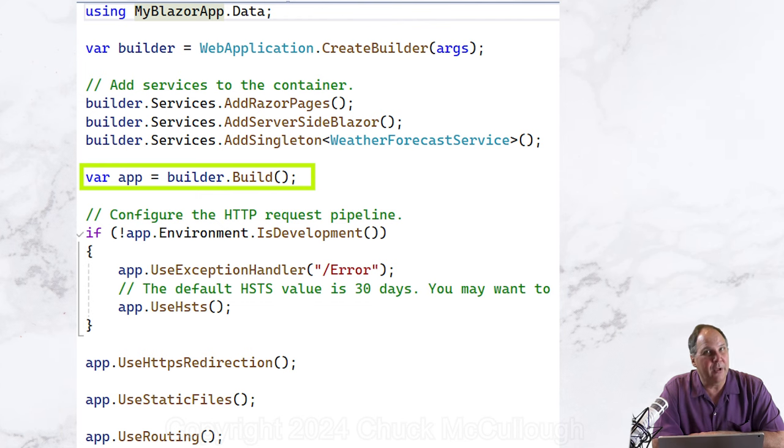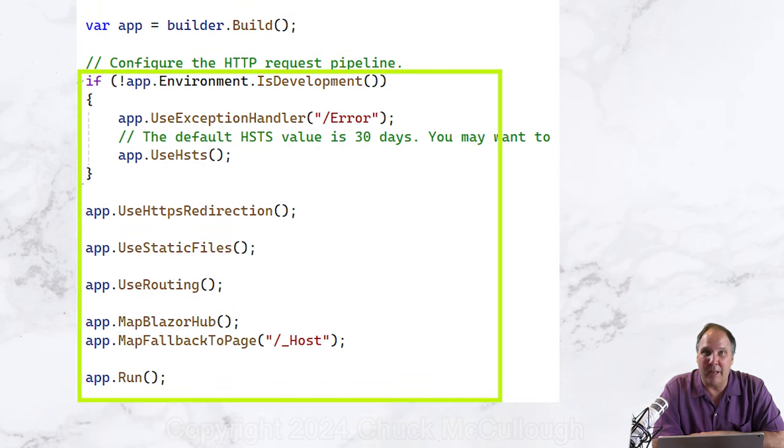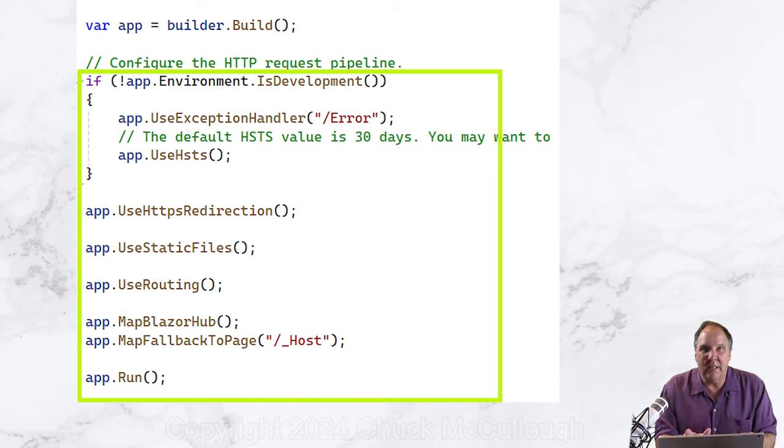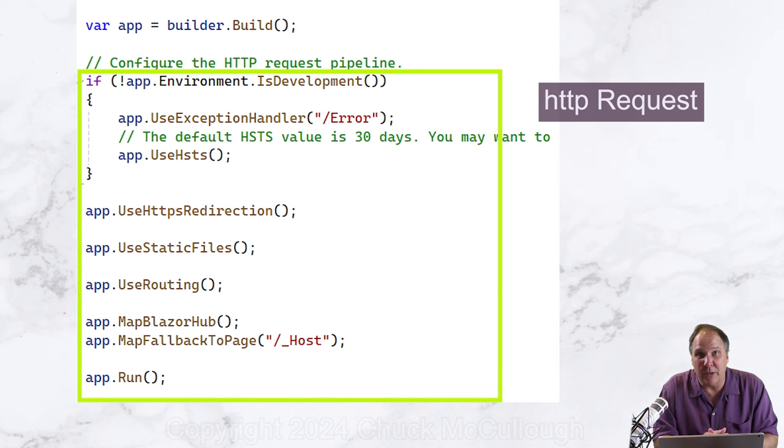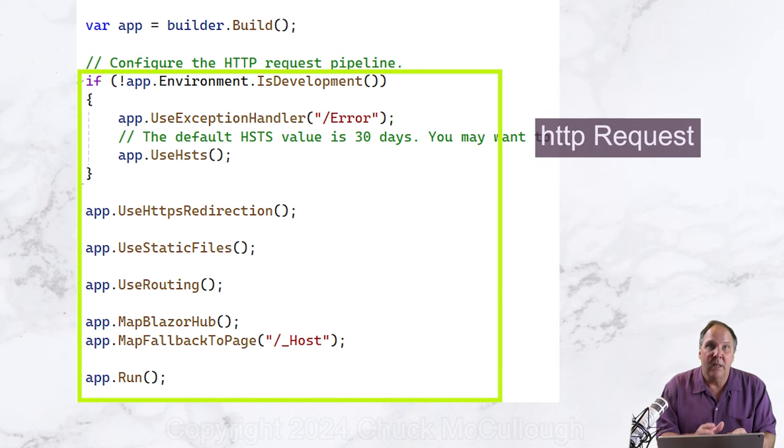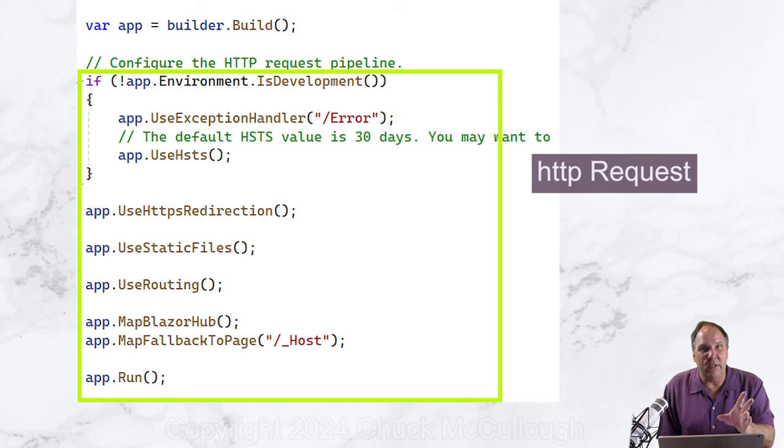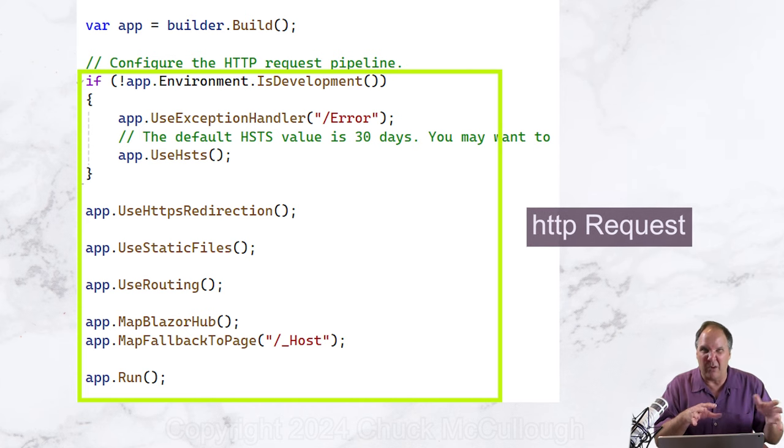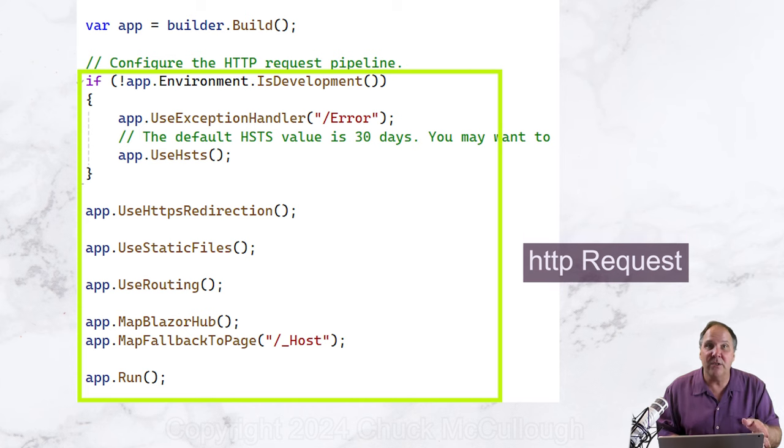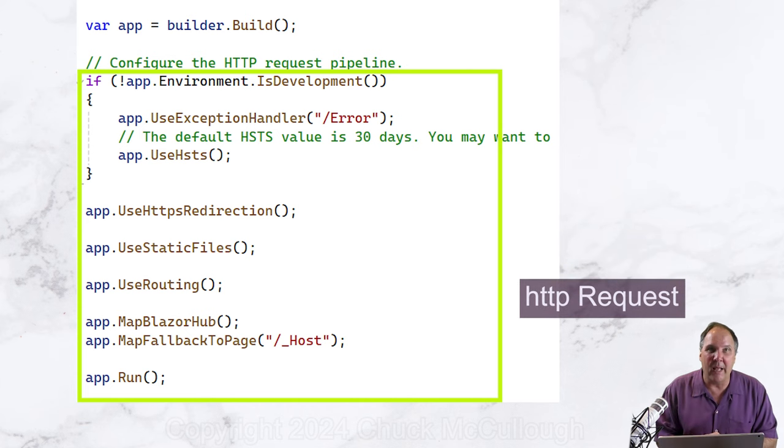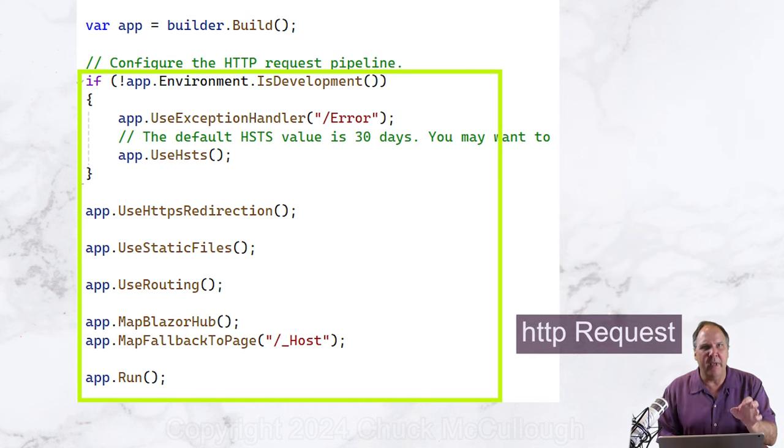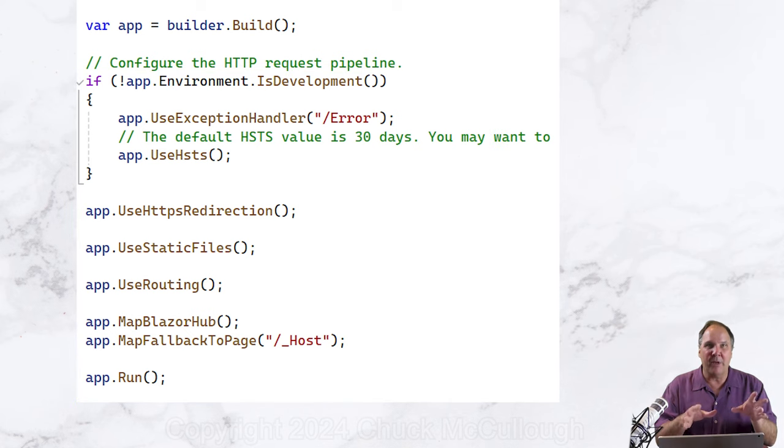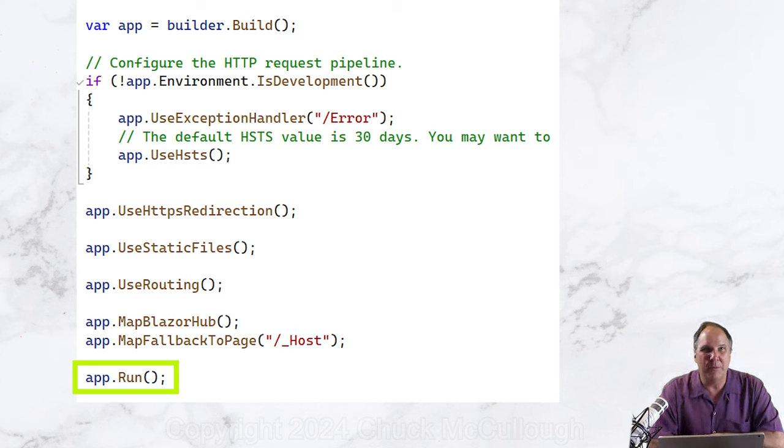The app object that's returned from build is our application container. The next lines of code configure the HTTP pipeline. Here, order is important. The HTTP request processes through these middleware modules in order. This middleware only applies to the HTTP protocol request. Most of the Blazor interaction will be over a proprietary web socket. App.run finally launches the application with its built-in web server.